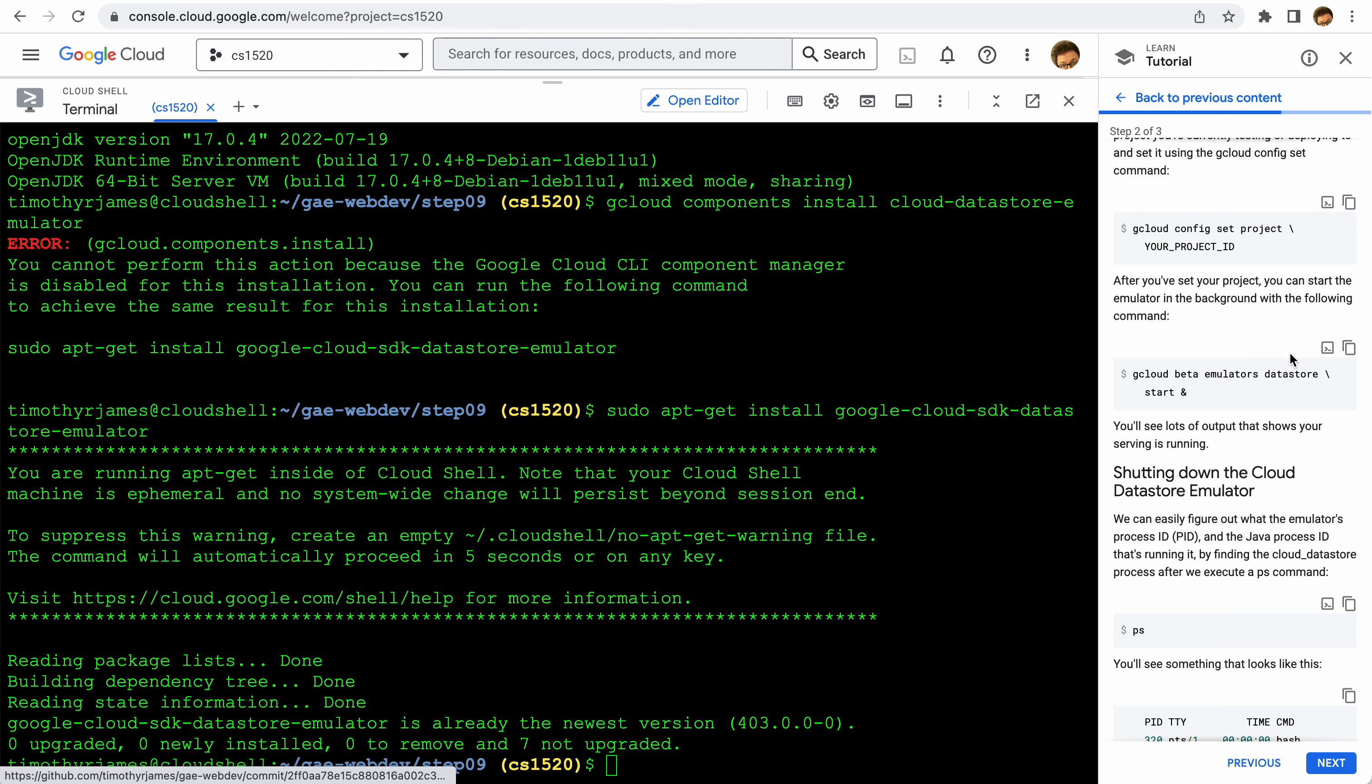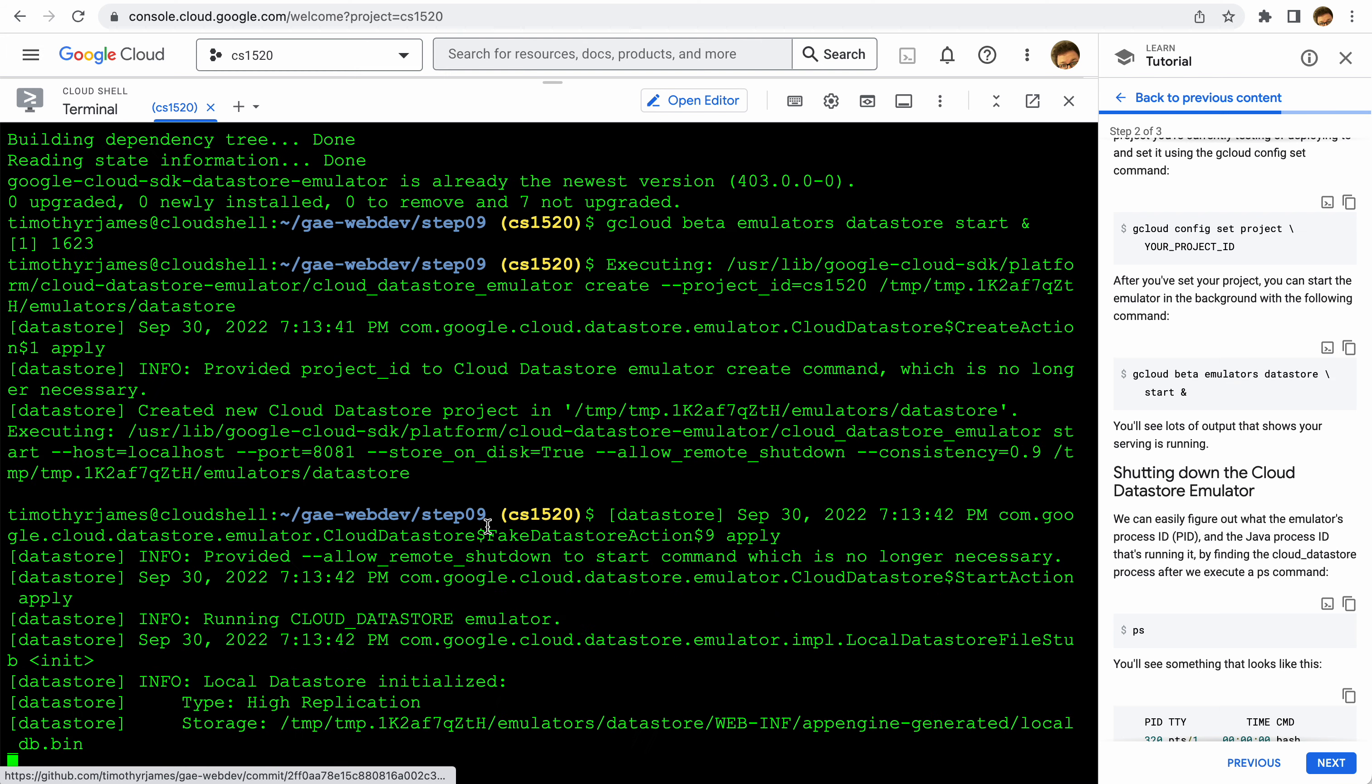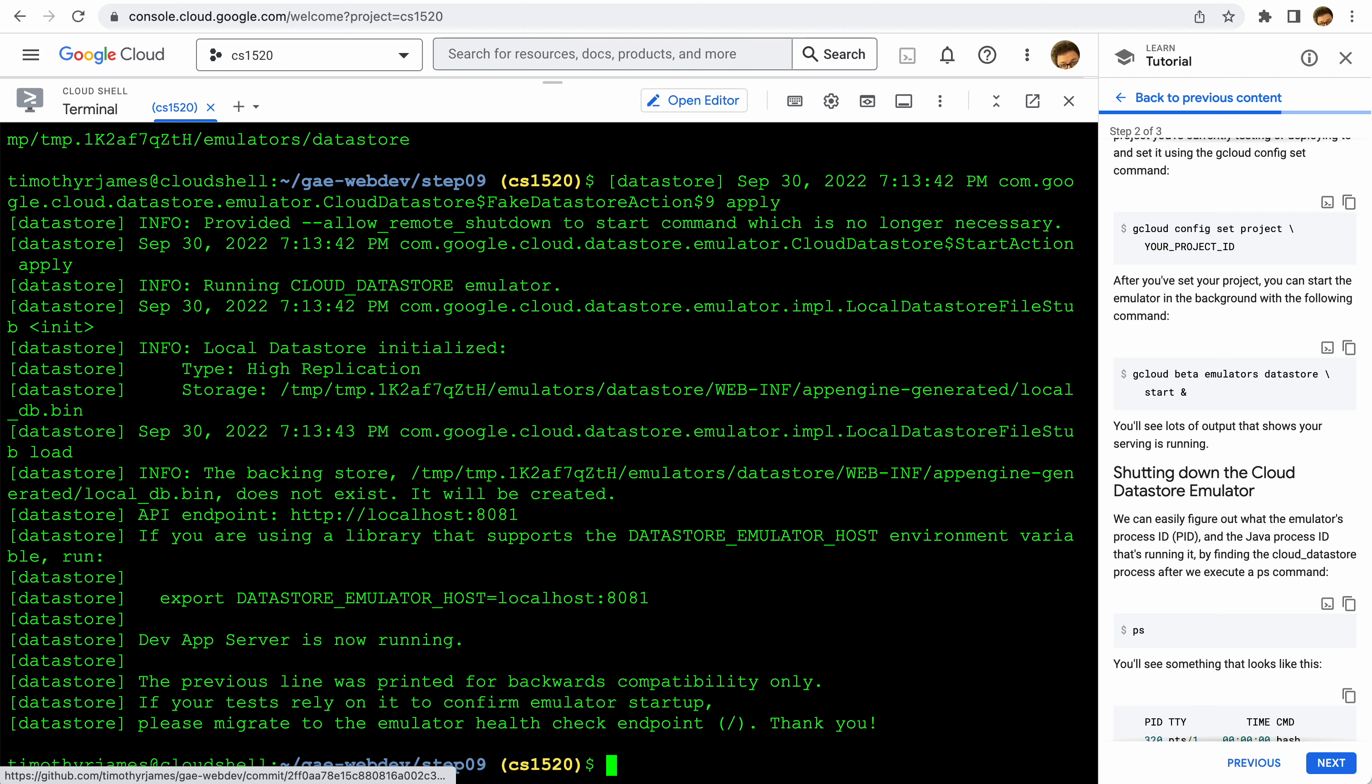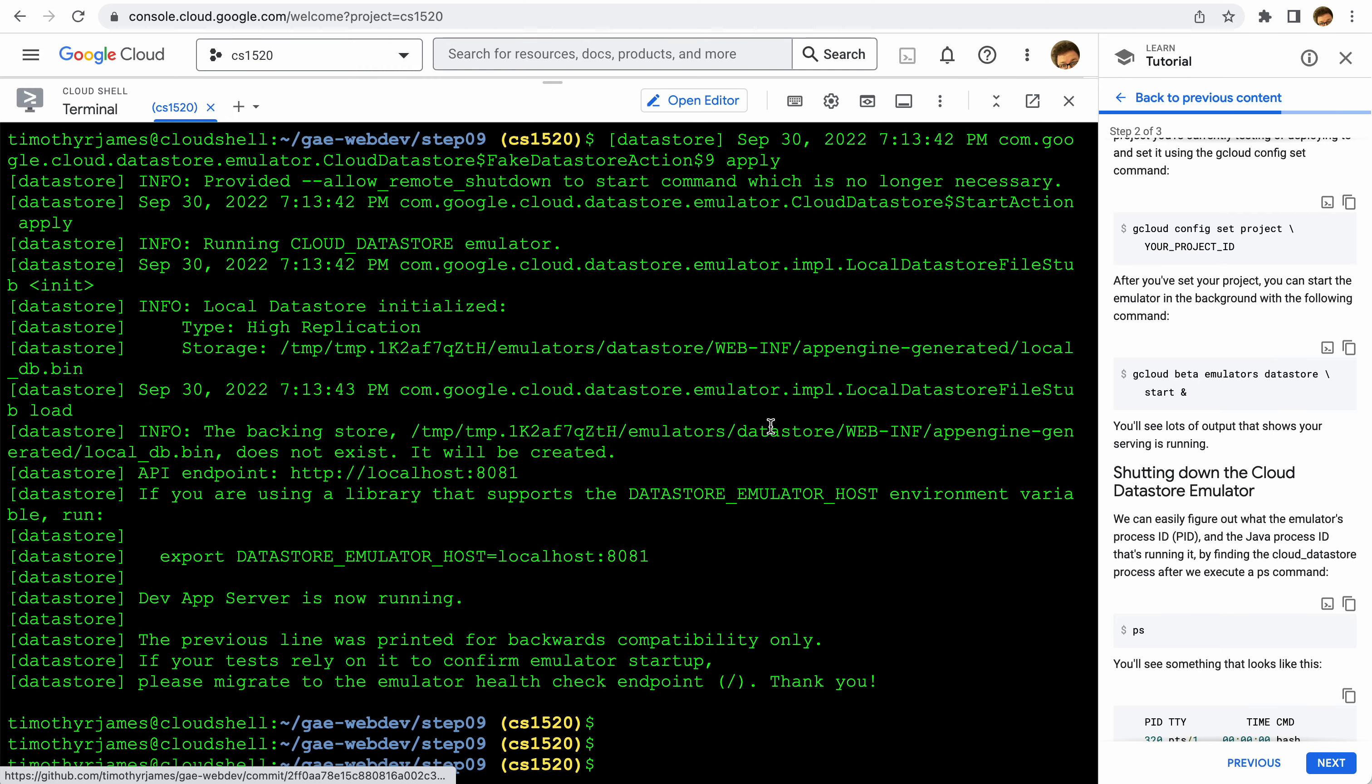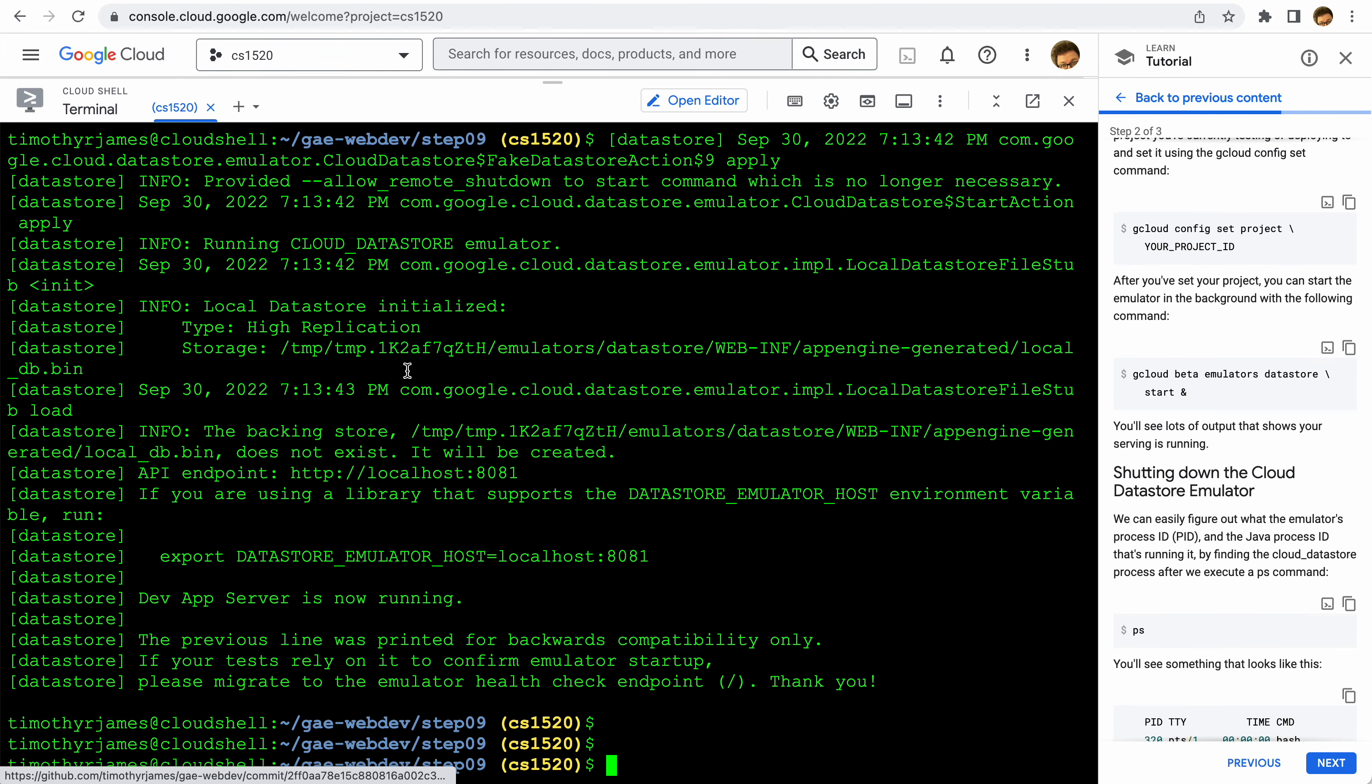So we'll go ahead and run that, and here we go, it should be running. The way we run this in the background is you can see this ampersand - any command that we execute that starts with an ampersand is going to start in the background. So now that's running, this should be available. You can see a bit of information here, we have an API endpoint there, so we can actually see how this is going to run.